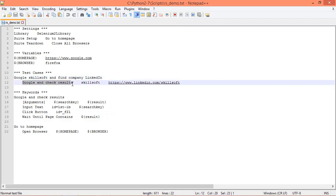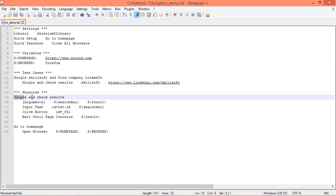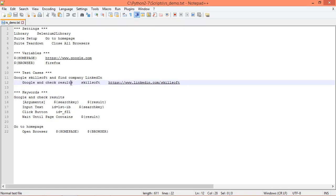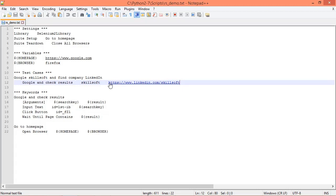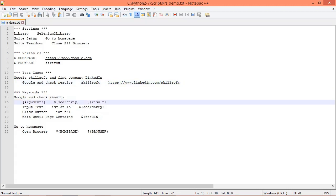Then we have our user keyword that we're going to use to run the test. In this case, Google and check results. You can see that's defined below here in the user keywords table, and this is going to take in two positional arguments. It's going to take in this first argument, which we specify as the value Skillsoft, and then it's going to take this second argument, which is url. We're taking in two positional arguments such that